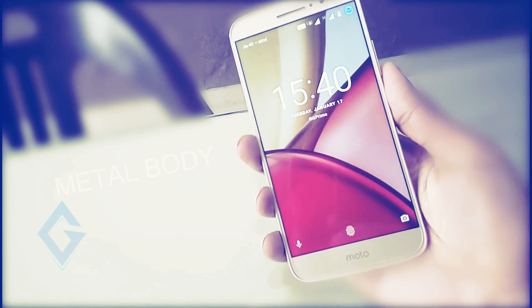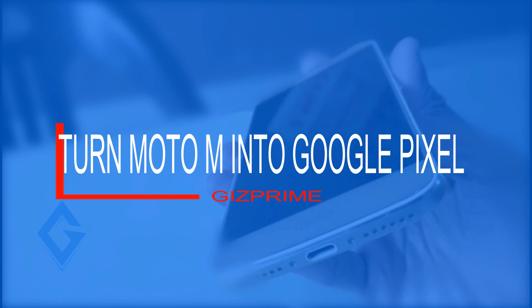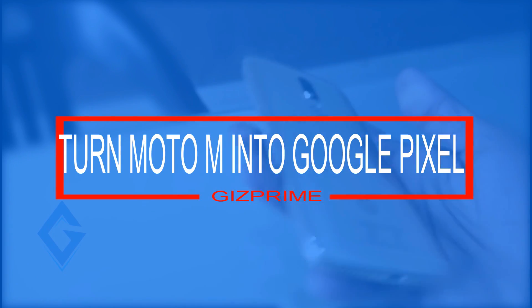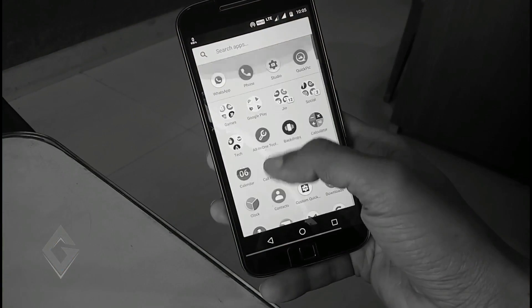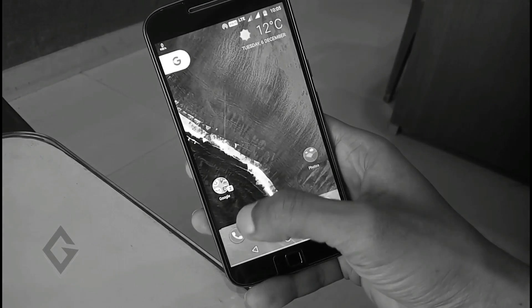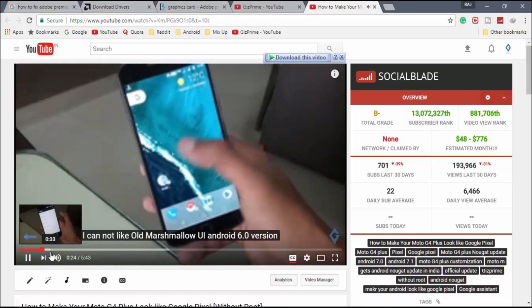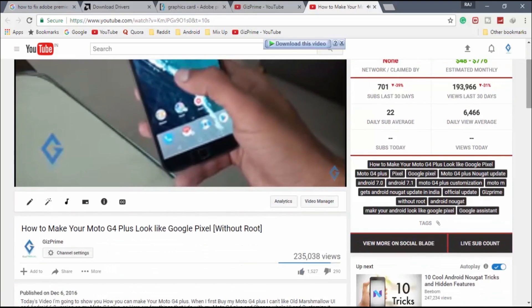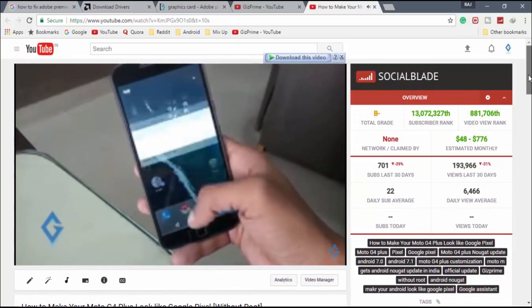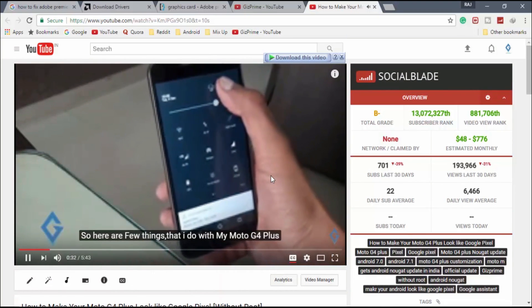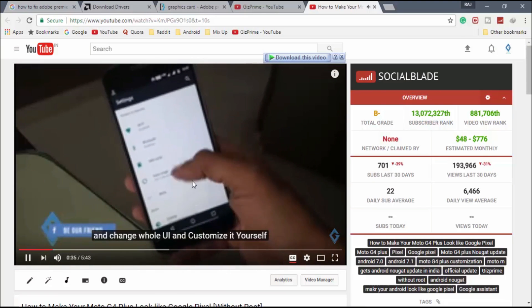Hey, what's up guys, Raj here and welcome to a brand new video on the channel. Today I will show you how you can turn your Moto M into a Pixel — in simple words, customize your Moto M into a Google Pixel. In my previous video I showed you how to make your Moto G4 Plus look like Google Pixel, and this video is essentially its second part. So without further ado, let's get started.